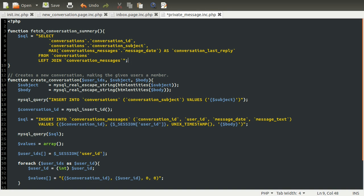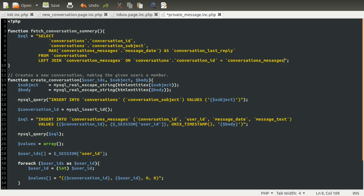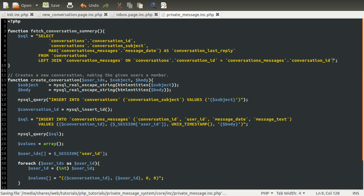The next thing we need to do is specify what links these two tables together, and that is the conversation ID. So in the ON clause, we specify the left table: conversations.conversation_id, and this has to be equal to conversation_messages.conversation_id. Now we obviously don't want the full list for everybody, so we need to use the conversation_members table to make sure that the ID stored in the session is a member of these conversations — in other words, only selecting conversations where the user is a member. So we're going to add WHERE conversation_members equals the session user ID.